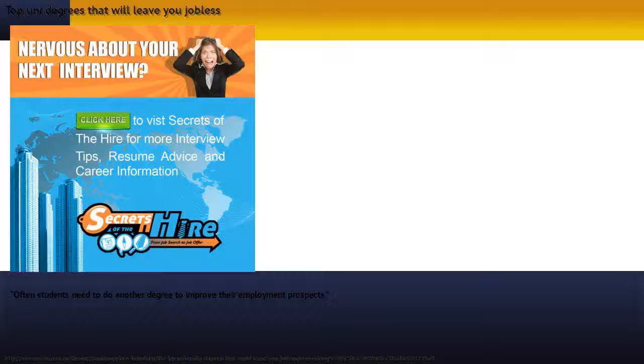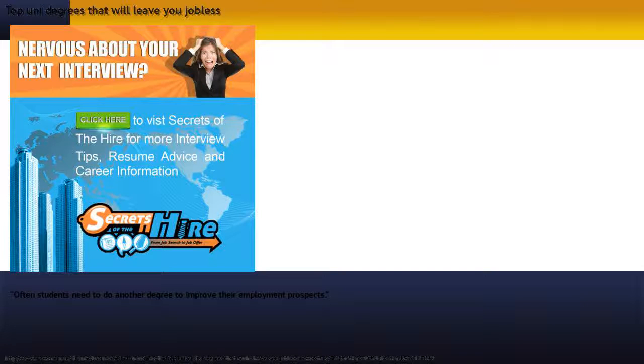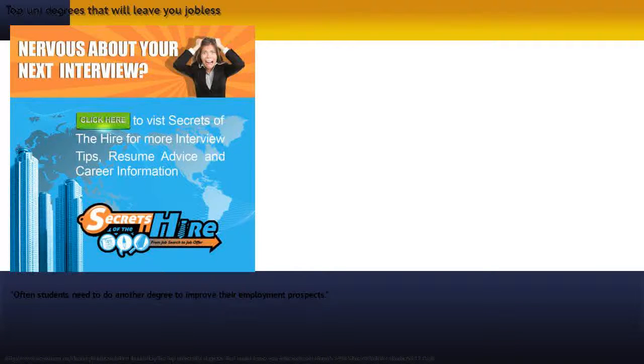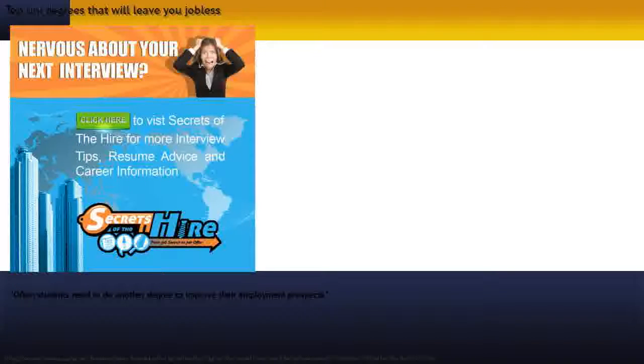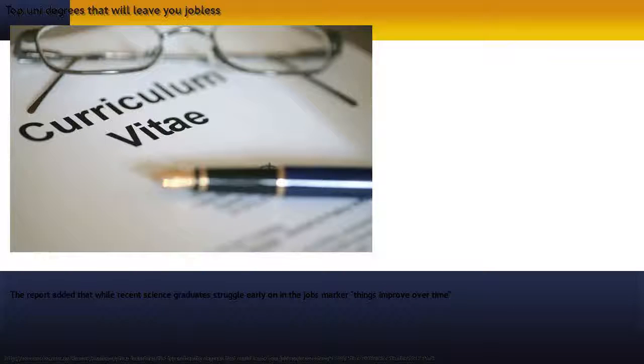Students thinking about studying science need to know that a bachelor science degree is high risk for finding a job, he said. Often students need to do another degree to improve their employment prospects.